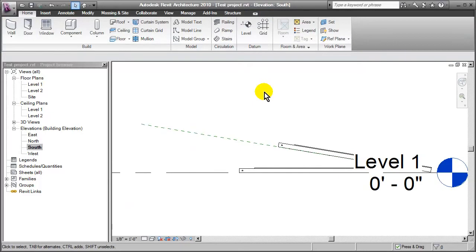So that's much quicker than having to redefine the family. Just simply take the family you've created, whatever sort of template you used for it, nest it into a family template that has the behavior that you're looking for. And it can really save you a lot of time.